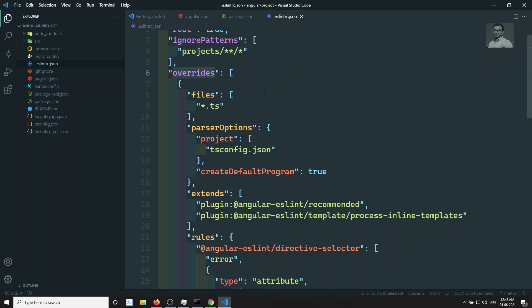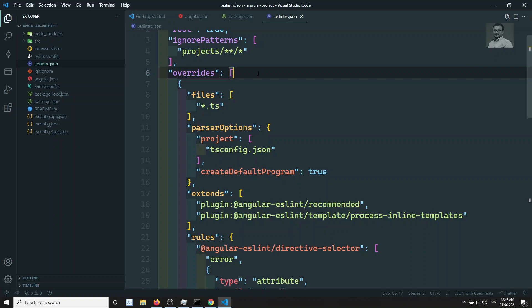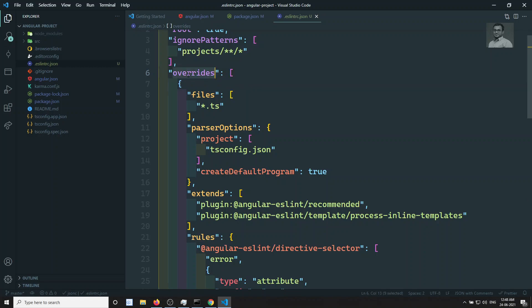Here the overrides key — overrides is a new key added in ESLint 7. What this override will do is allow you to write separate rules. ESLint supports only JS by default. If you want to write separate rules for TypeScript .ts files, or separate rules for HTML .html files, you can use this overrides option.